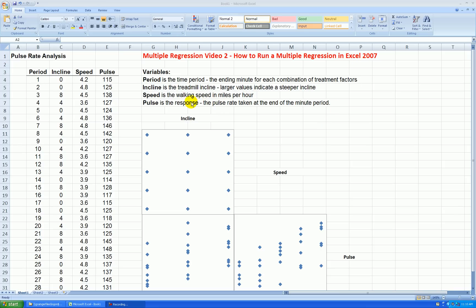We're using the same data as in the first video, pulse rate data that I collected a few years ago walking on a treadmill. We're using incline as x1, speed as x2. They're both quantitative variables, and pulse is my quantitative response.